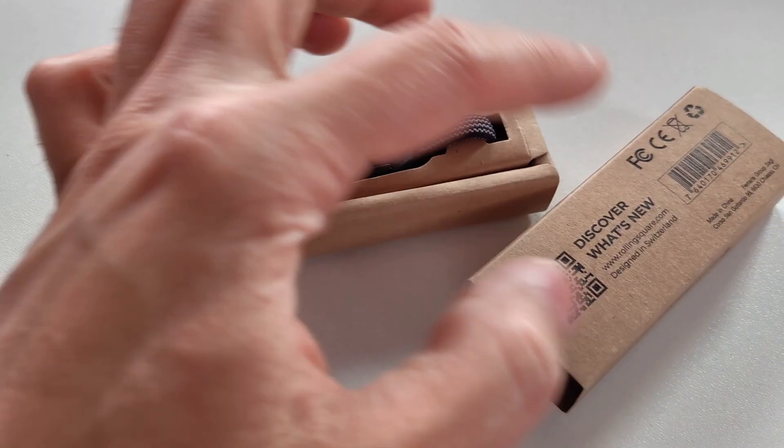I'm here with the Rolling Square Charge X charging cable, and I love this brand. Look at the packaging - it's eco-friendly and all cardboard, very small. Let's look at what's inside here.